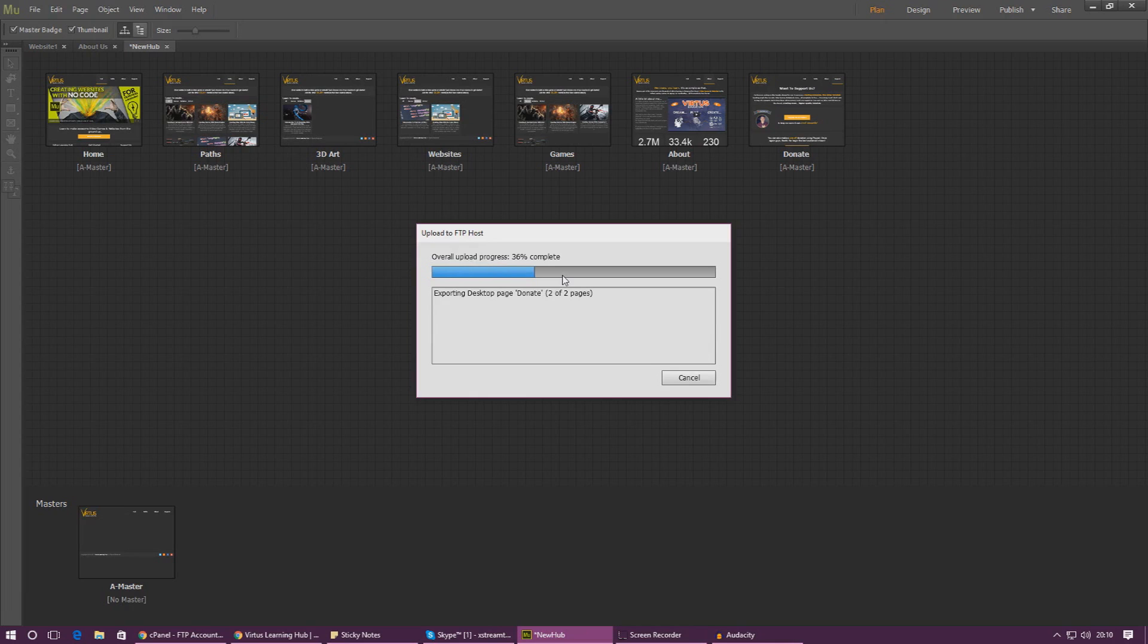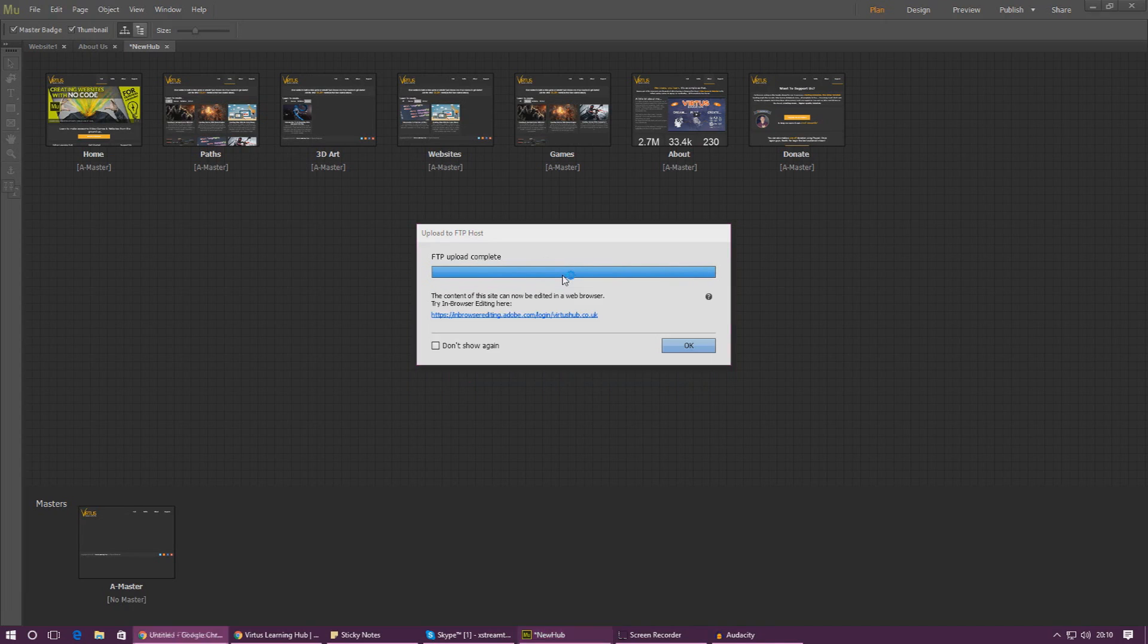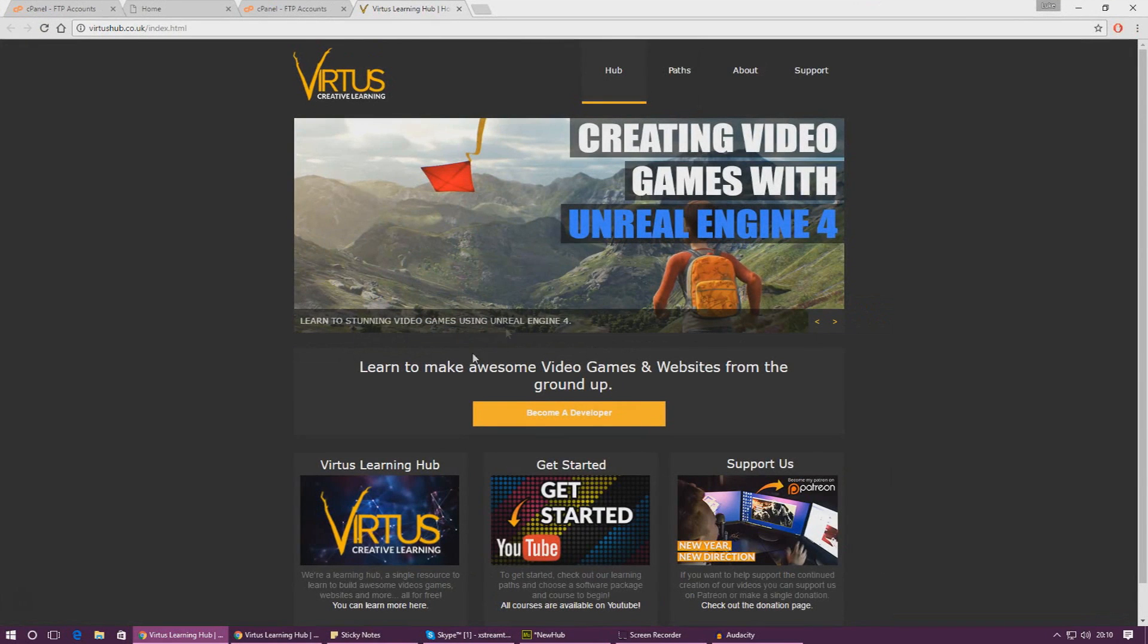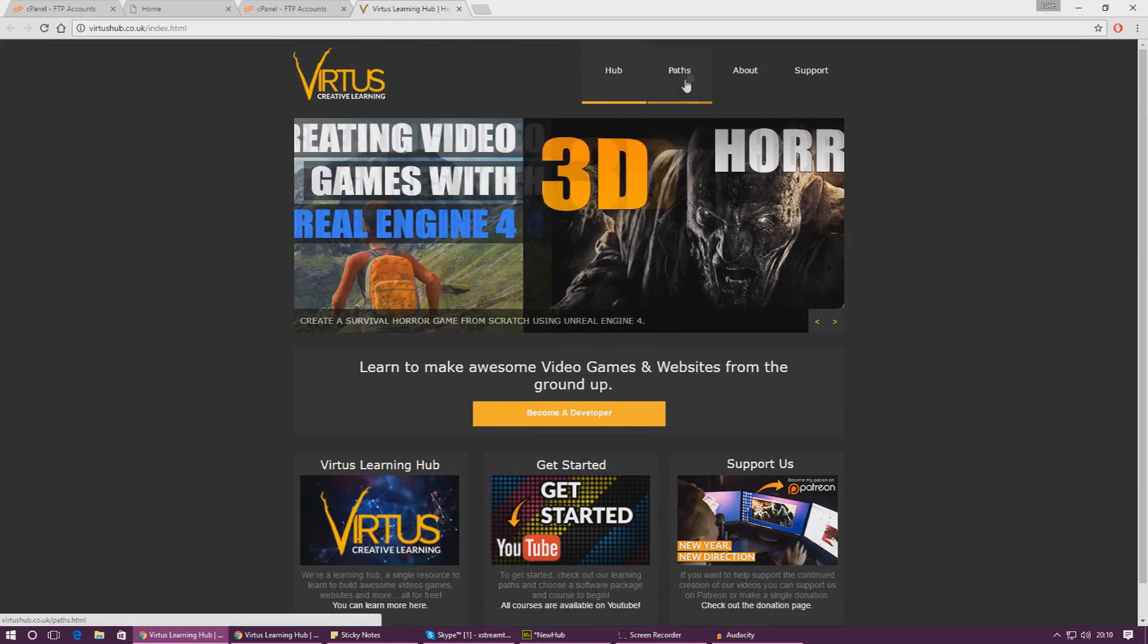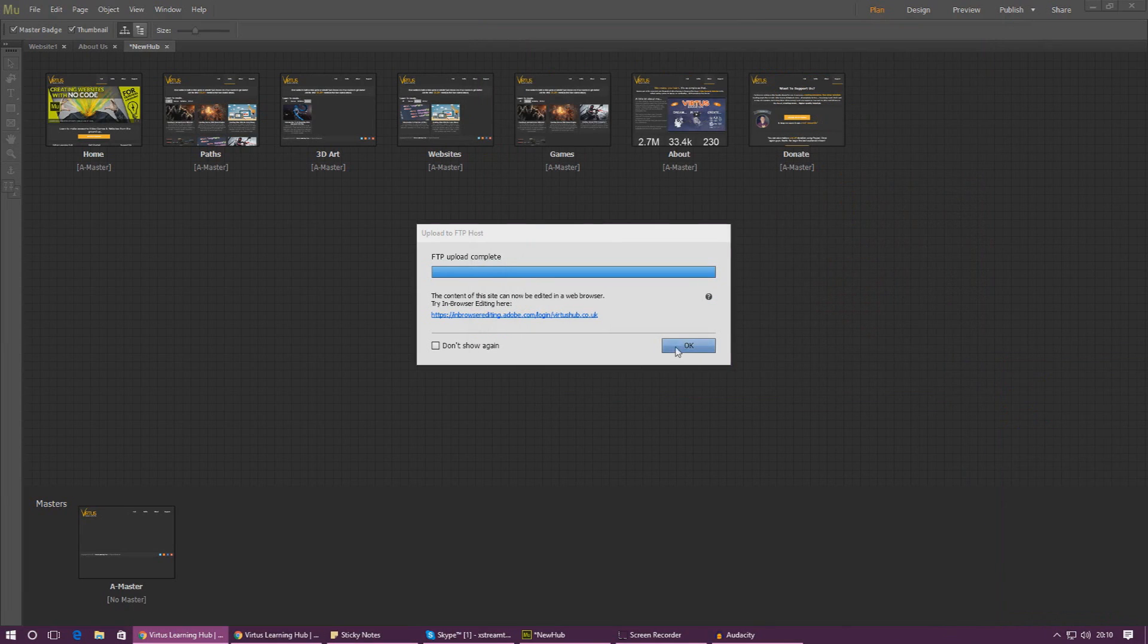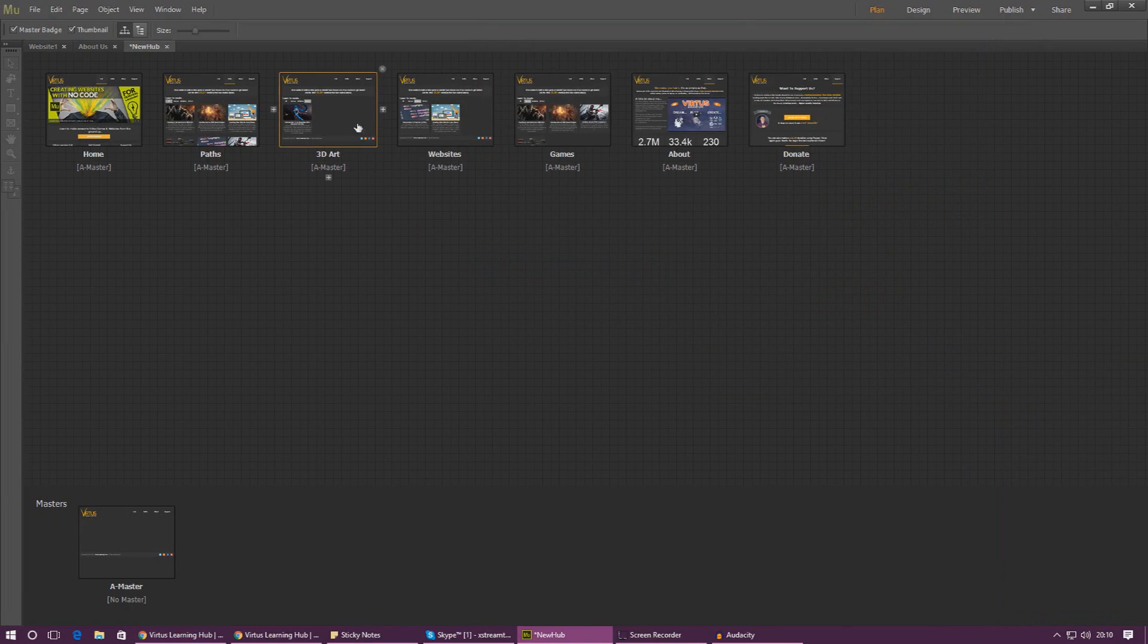So I'm going to press OK and then the upload process is going to go on here. It only takes a couple of seconds. Using Adobe Muse to get your website up on the internet is really really simple. And when it's done you can see it's now opened me a new tab and it's got the latest version of my website.